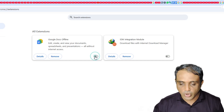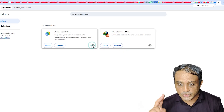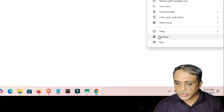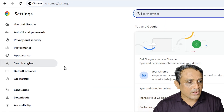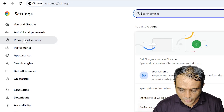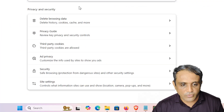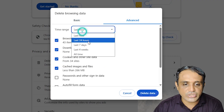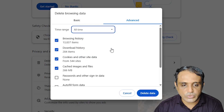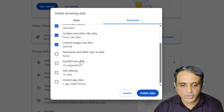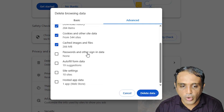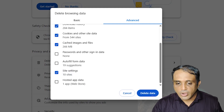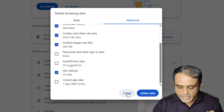If the second solution did not work, the third solution is to clear browsing data. Go to Start, click Settings, then Privacy and Security, and click Delete Browsing Data. Go to the Advanced tab, set the time range to All Time, and select browsing history, downloads, cookies, cached images. You can also reset passwords and site settings — site settings are important. Click Delete Data, then restart Google Chrome.